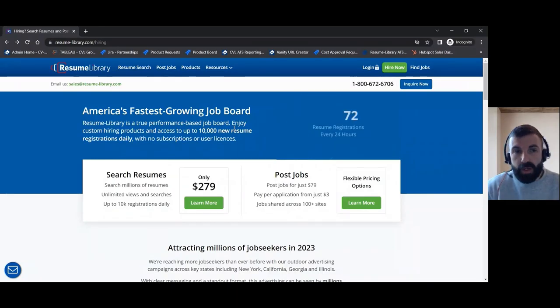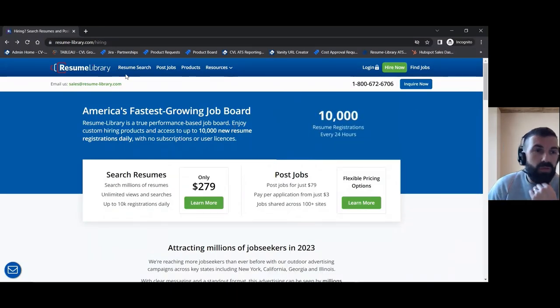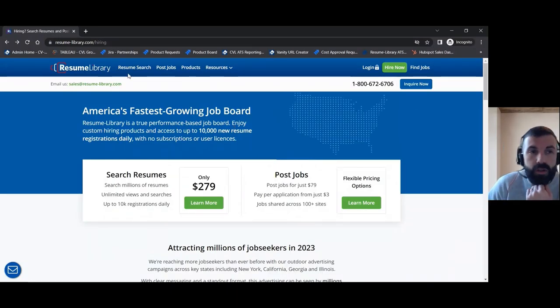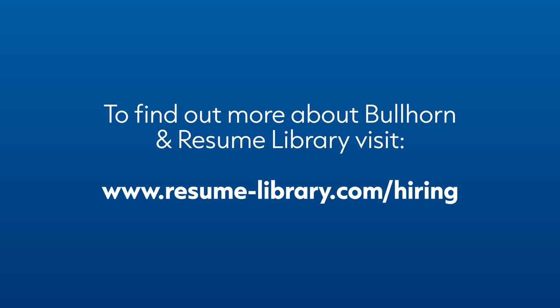Now if you don't use Resume Library already, just head over to resume-library.com/hiring to find out more and register for an account. Thanks for watching!